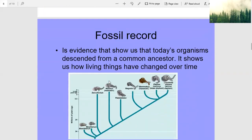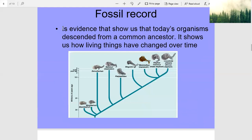The fossil record is evidence that shows us that today's organisms descended from a common ancestor. It shows us how living things have changed over time.